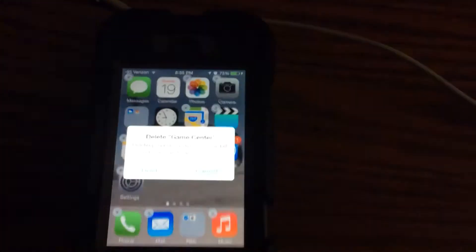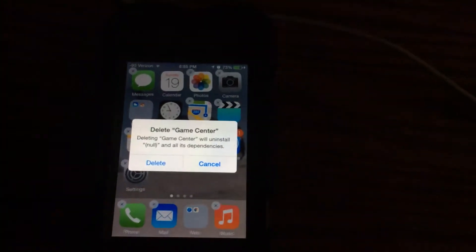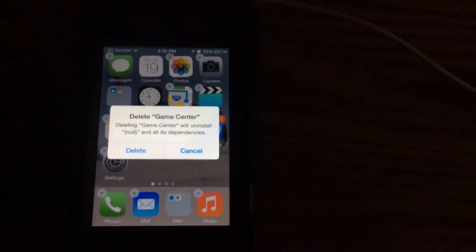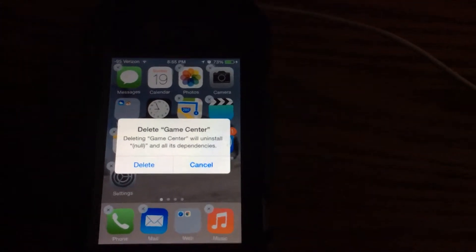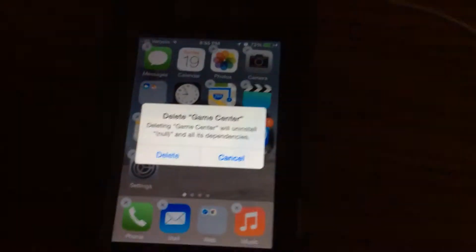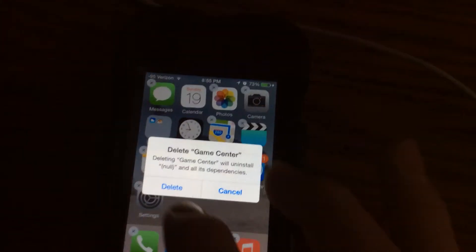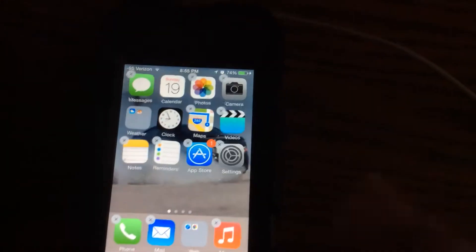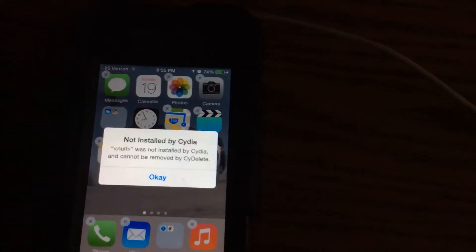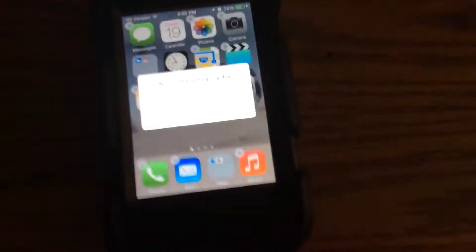Deleting this will uninstall it and all its dependencies. Now click delete and you're going to get a message.